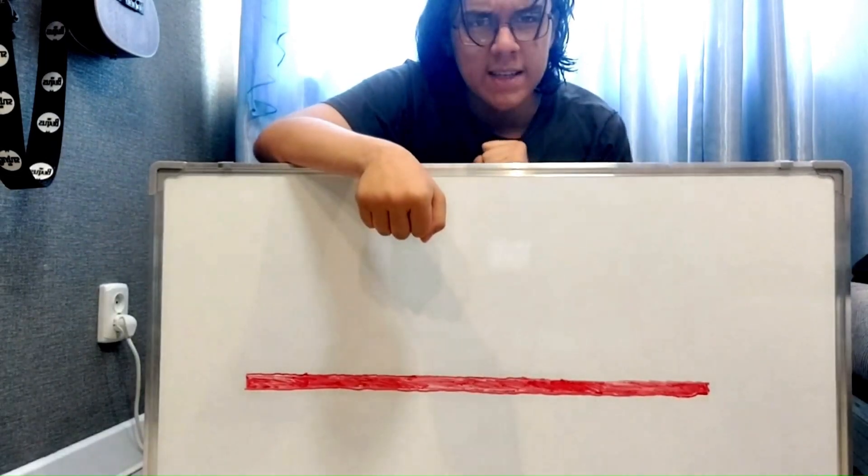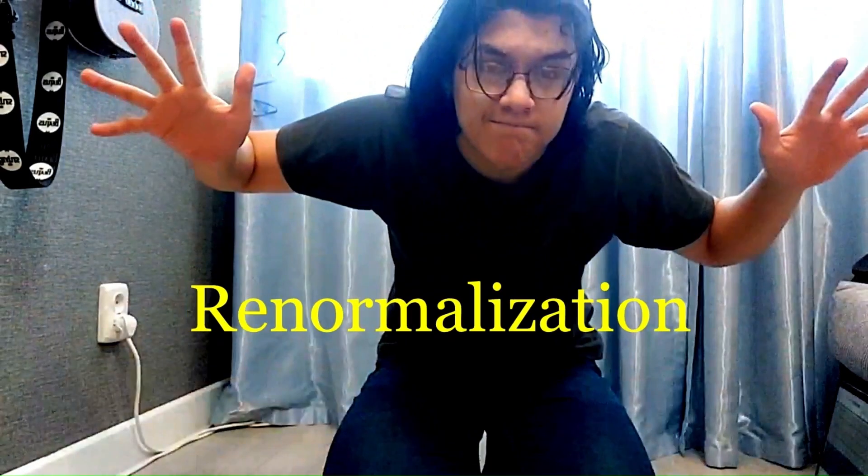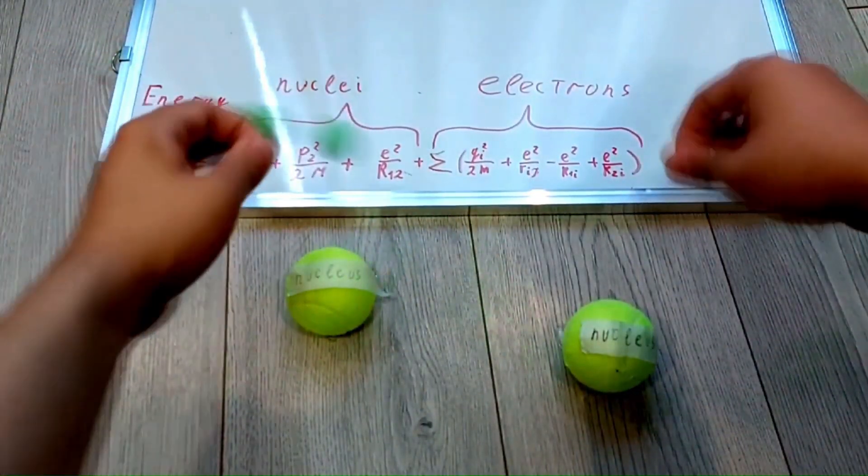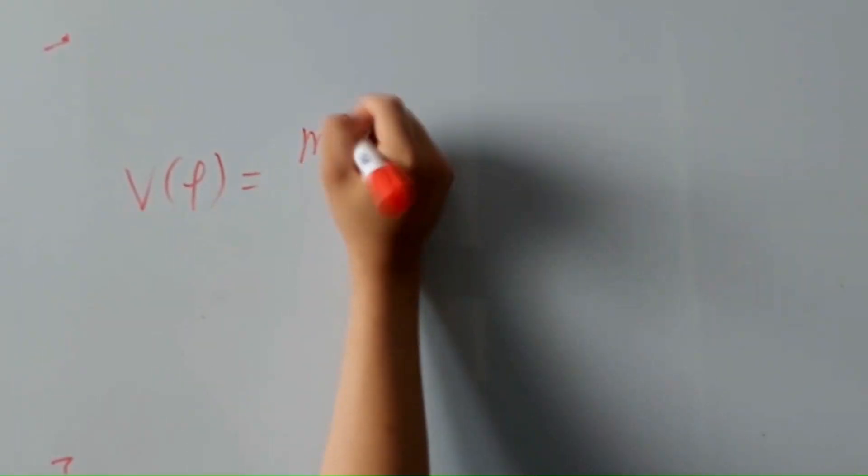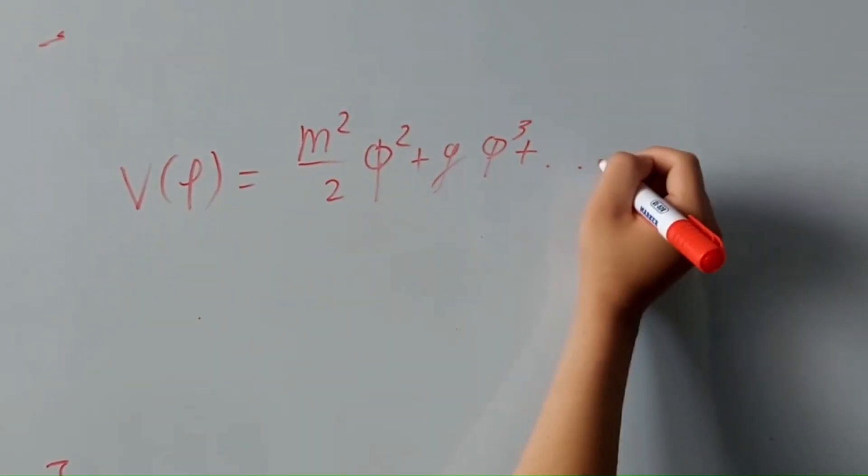This was an abstract example of renormalization. A technique which eliminates all small and fast degrees of freedom and replaces them with the effective term for our description. Now, let's do it for Higgs boson math.